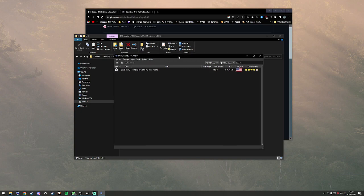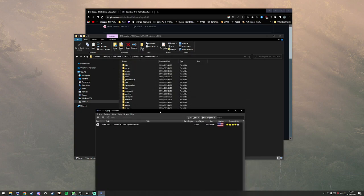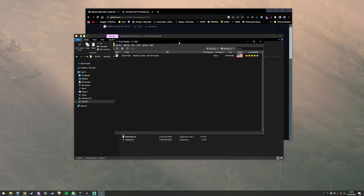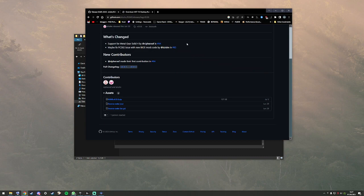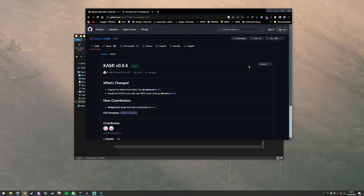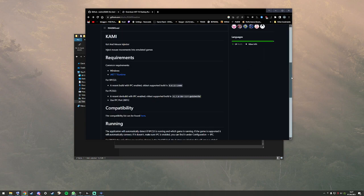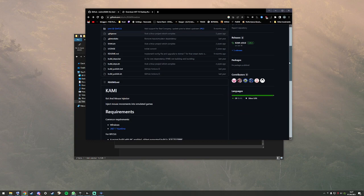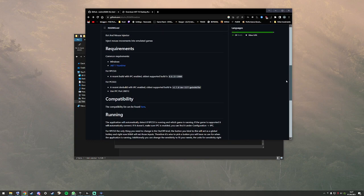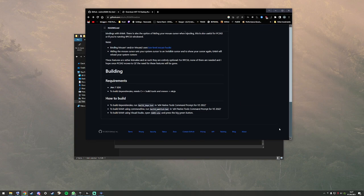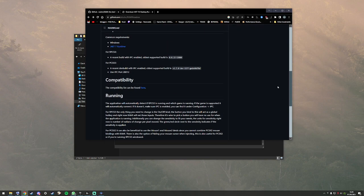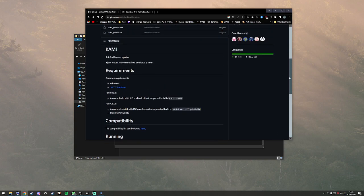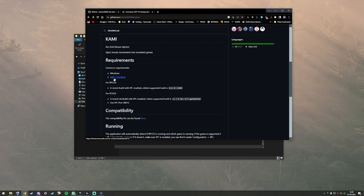Now you want to download this program called GAMI. I'll link it in the description. It's an injector. It just works. You have to make sure you have .NET 7 Runtime installed. I'll use this link. Install that, it's very quick.